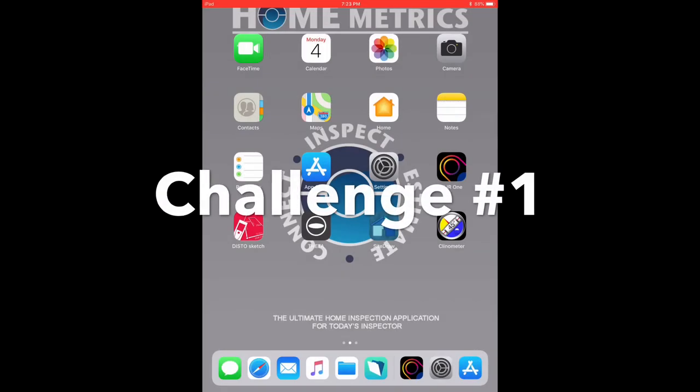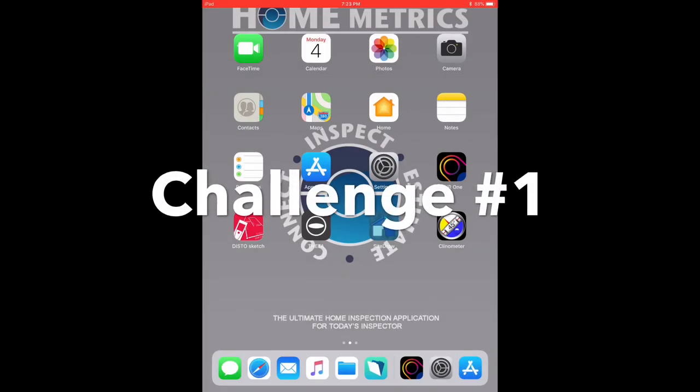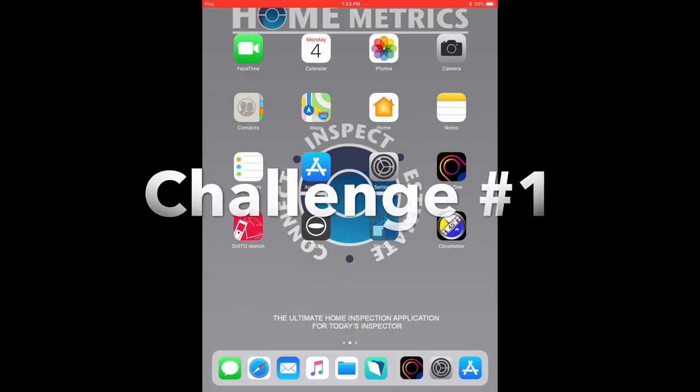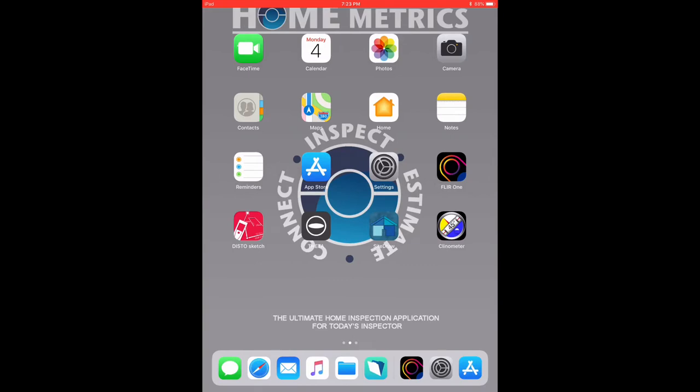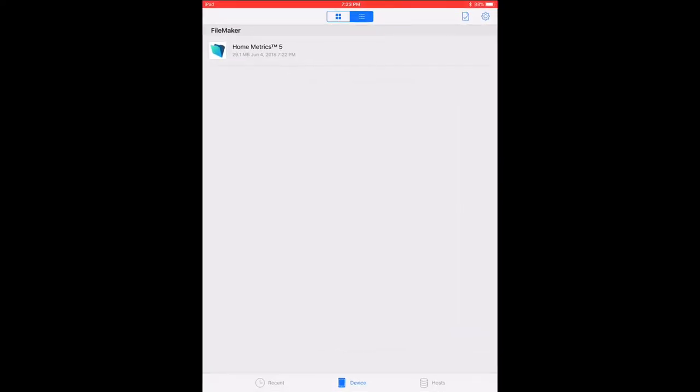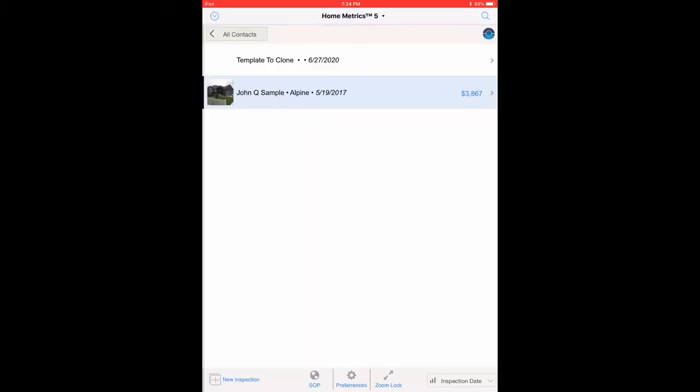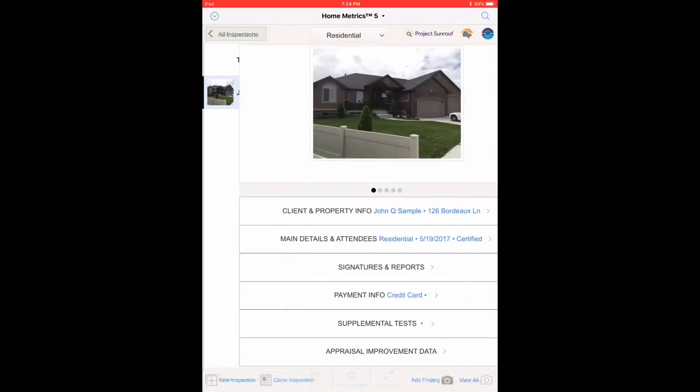All right, here's your challenge for the day. First you're going to open the FileMaker Go 17 icon. Then you're going to select HomMetrics 5 app. Then select the John Q sample inspection from the list.